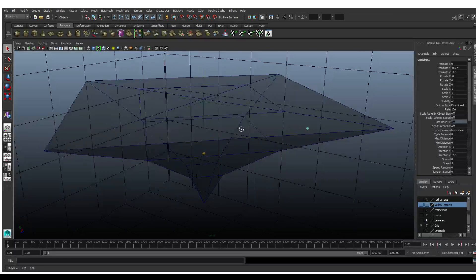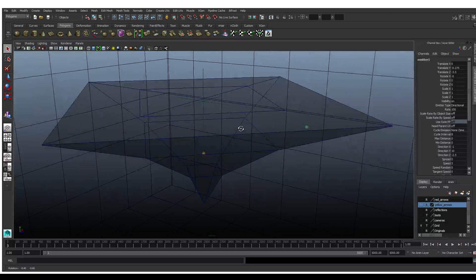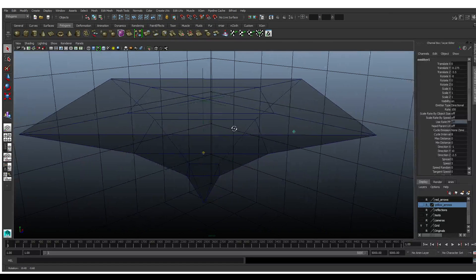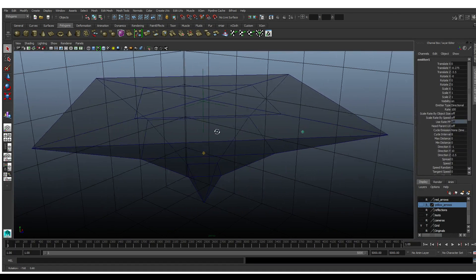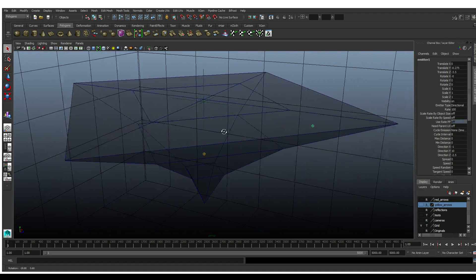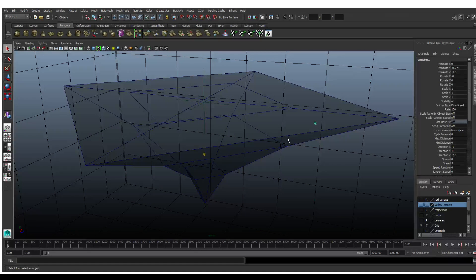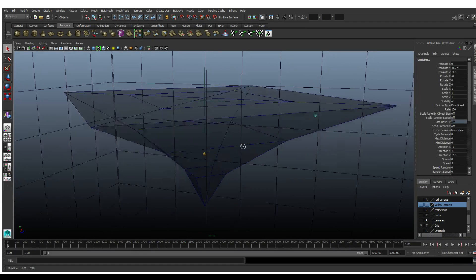Hello everyone, it's Monomorphic here again. I've taken a lot to heart what everyone has said and I'm testing a whole bunch of different shapes and sizes.